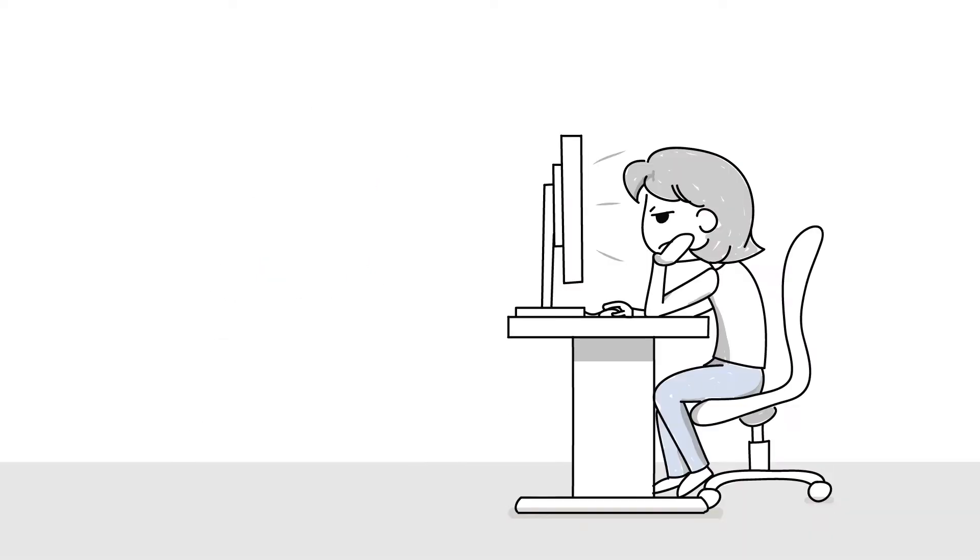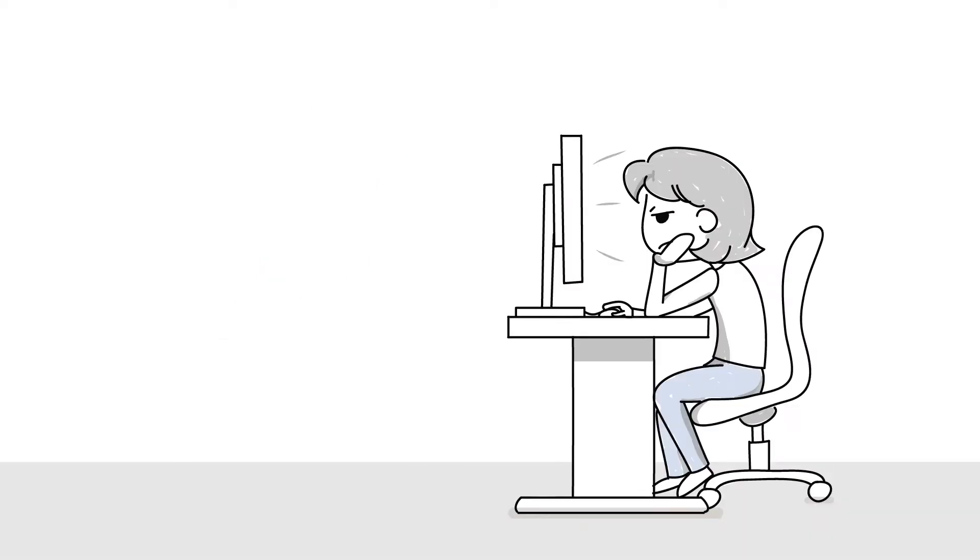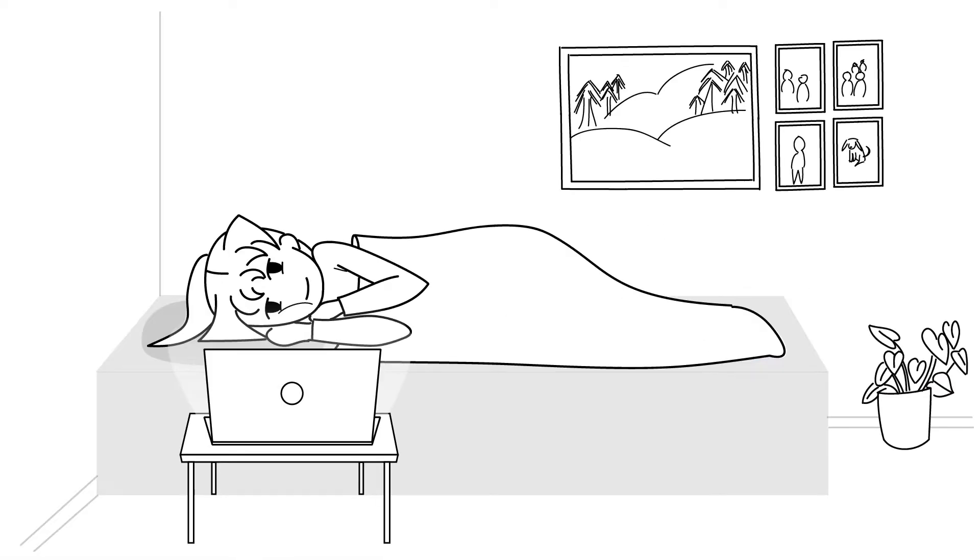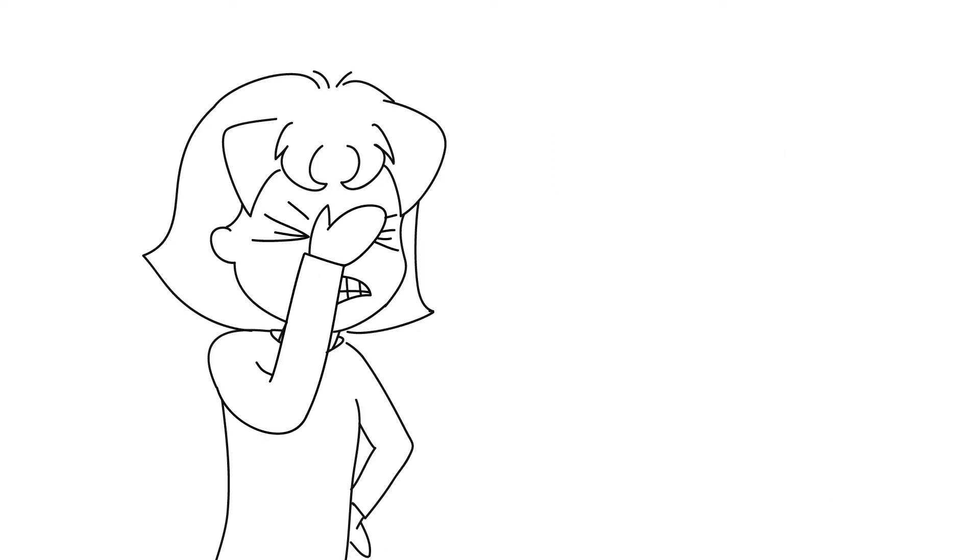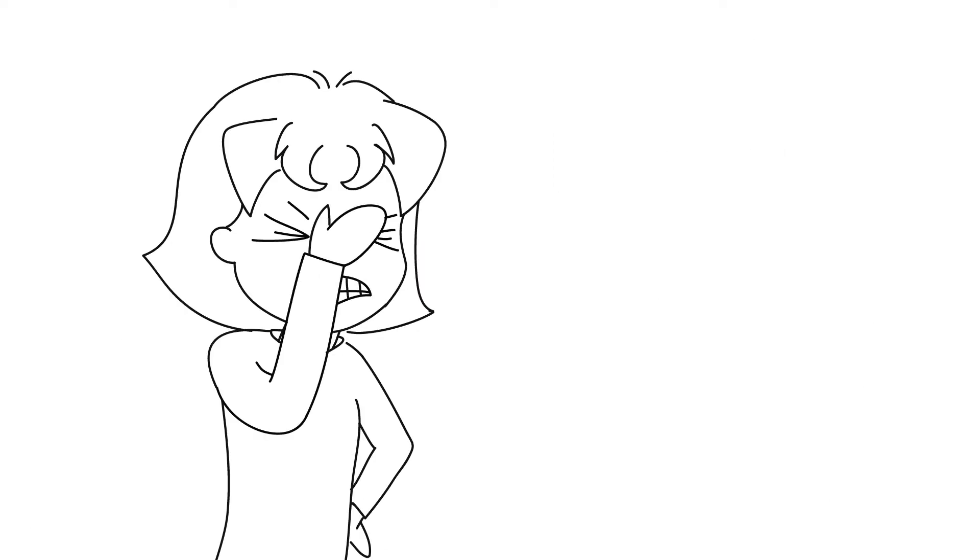My procrastination was the worst back then. I mean, it was completely out of control.